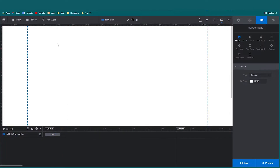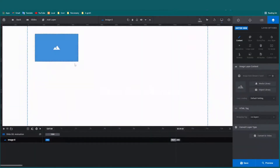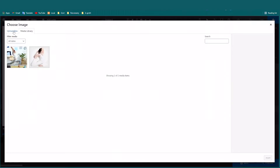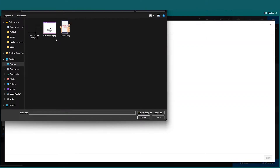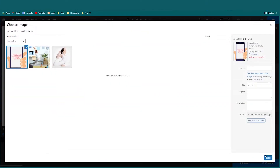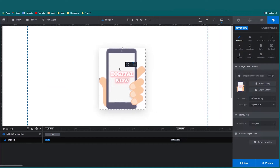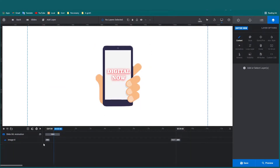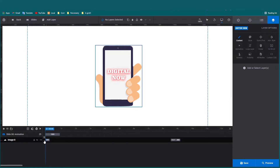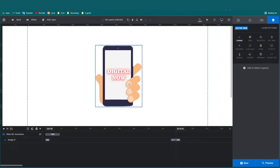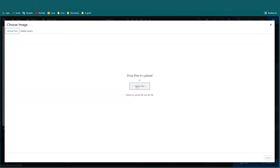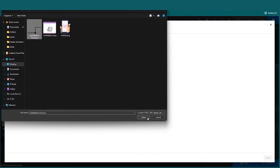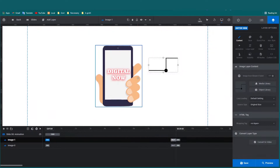I'll add an image layer. This is the mobile mode PNG — import it. Then I will import the mobile image, and then import the line element.